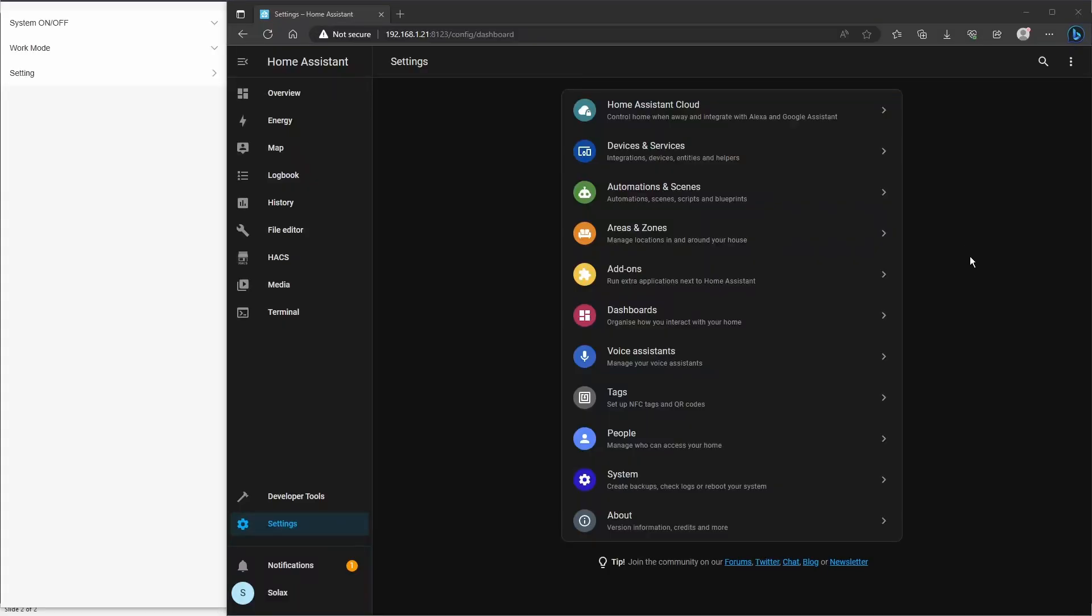To start off with, please log on to your Home Assistant instance, and also if you can open the inverter settings from the Solax Cloud or your Solax app.